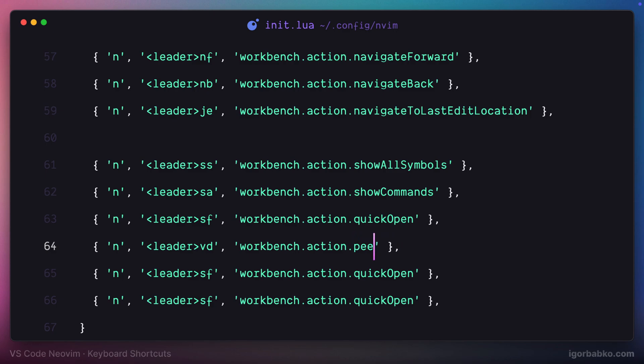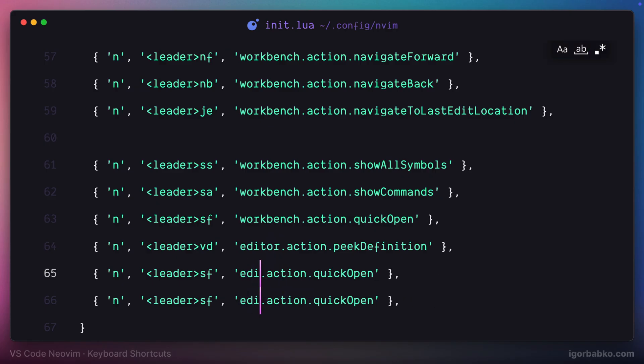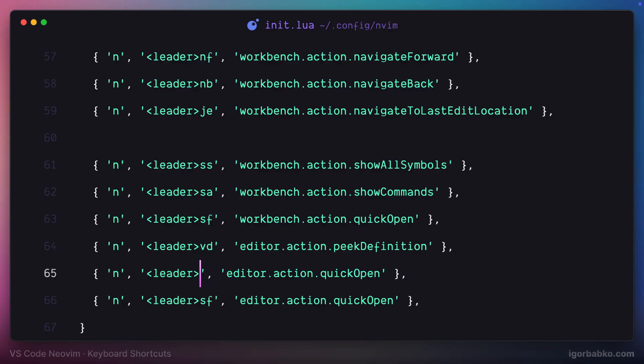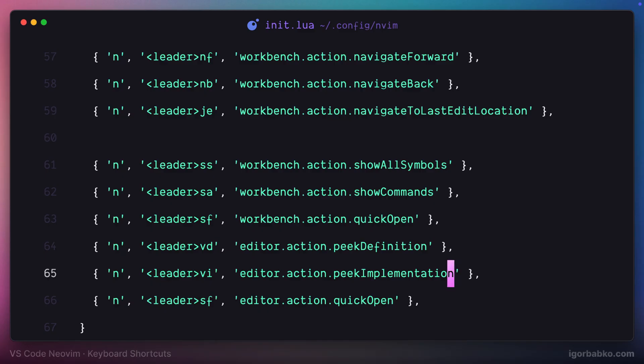So space VD is going to be responsible for opening up inline editor with definition. Space VI will show the same inline editor with an implementation, for example implementation of an abstract method.